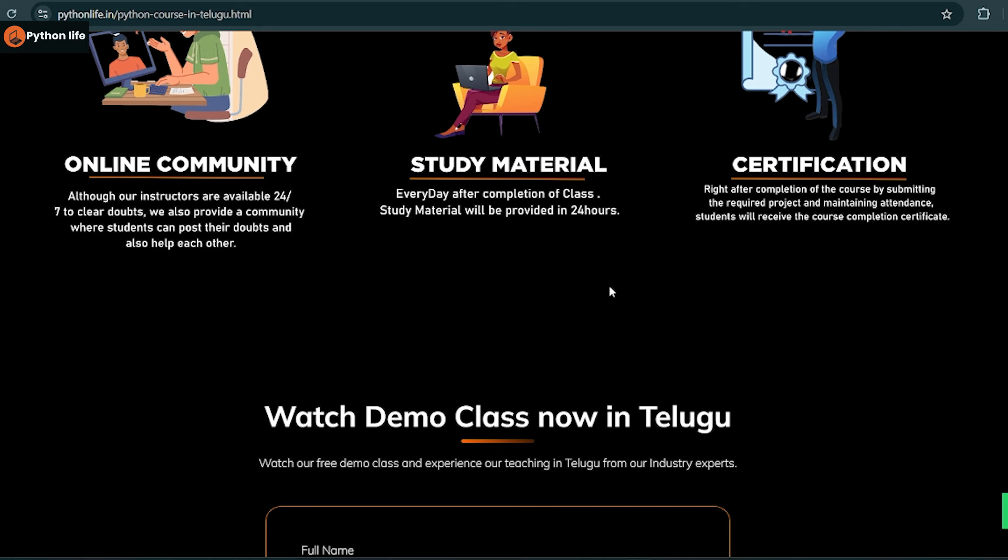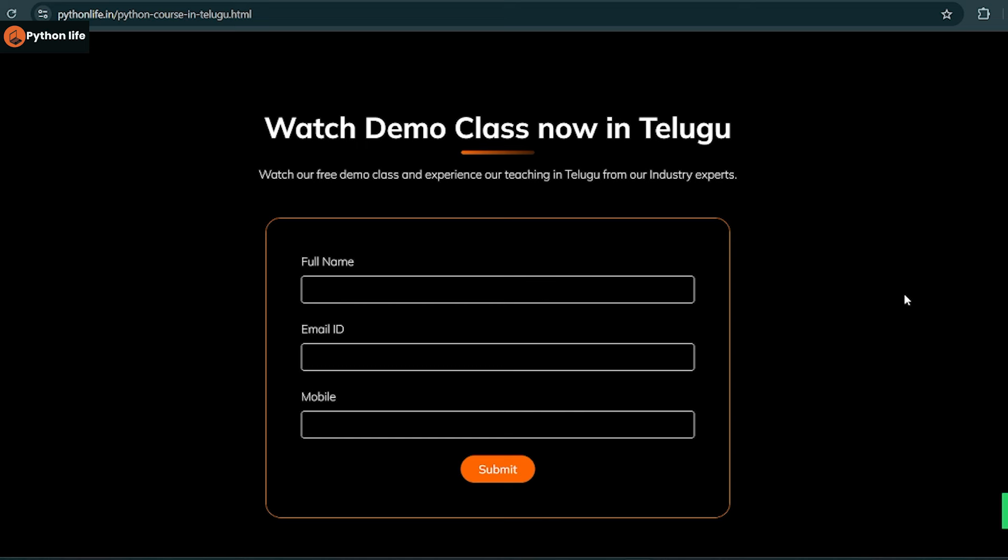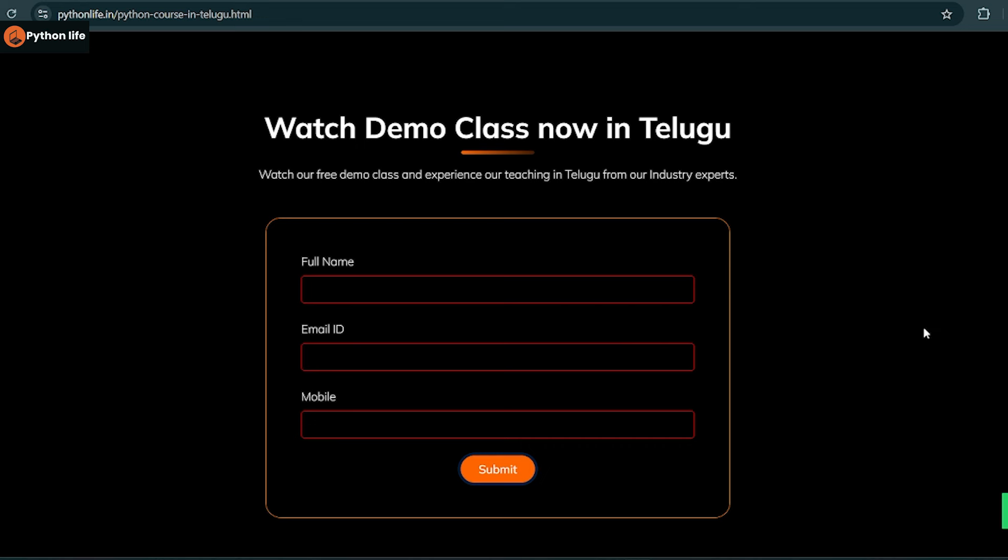You can choose the link to the site. For course enrollment, submit your full name, email, and mobile number so our team can send you a demo link.